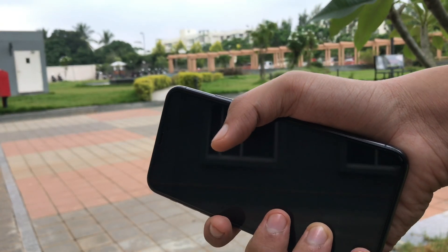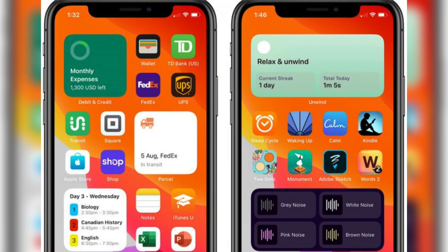iOS 14 Beta 7 recently came out three to four days ago. It brought a lot of stability and performance improvements, including some wallpaper changes. I talked about it in my previous video — you can watch that for more features-related discussion.